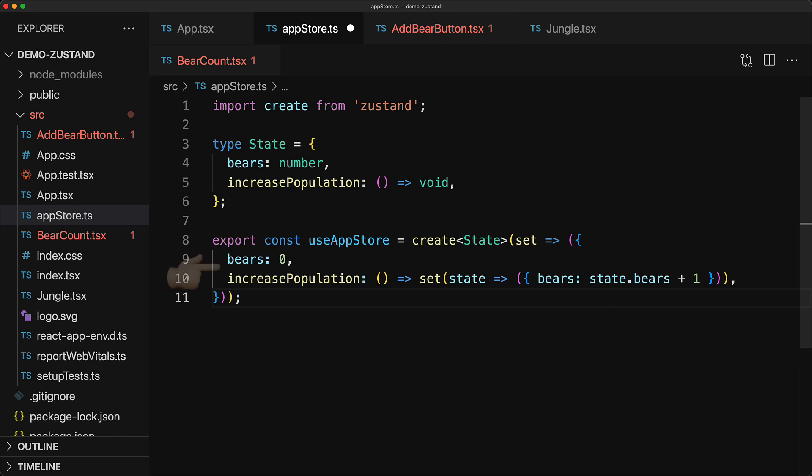Now, these two members which is bears and the increase population method are very similar to the variables that we had with pure react. And now whenever we need access to the bears or the increase population function, we simply invoke the useAppStore hook to get an access to the member that we desire.